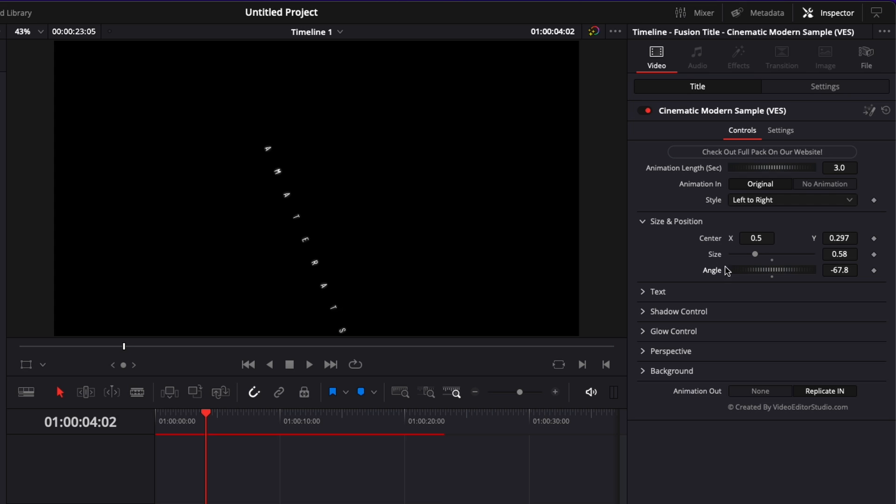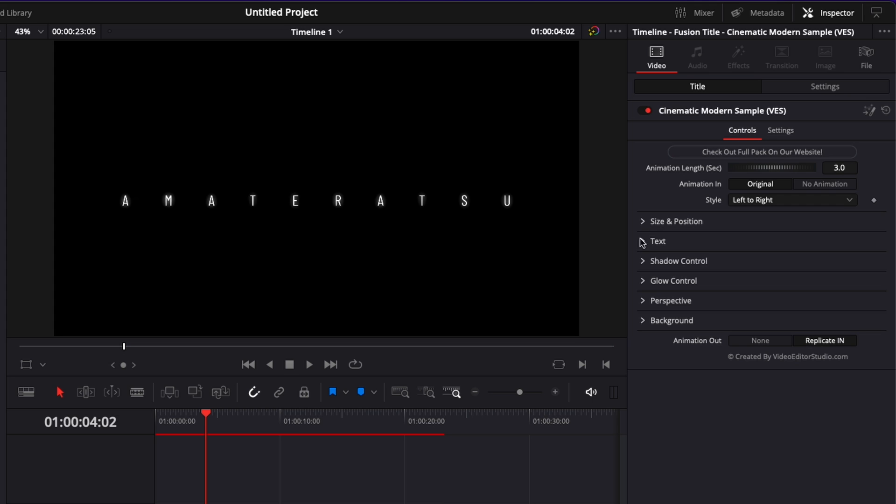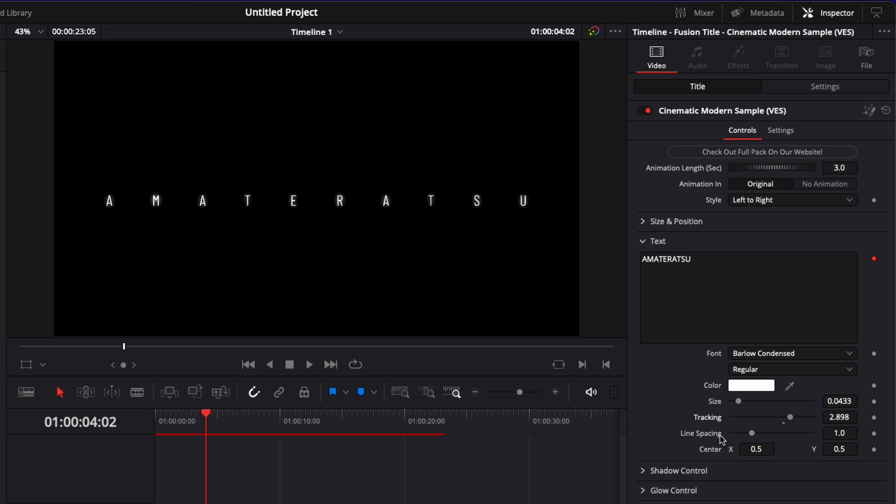If you want to reset any of those parameters you can just double click on it and it will just reset the parameter to the default value. Then the second drop down here we have the text so you can change the text you can change the font you can change the color the size the tracking which is basically the space between each letter and if you have multiple lines you can also adjust the spacing between those lines.